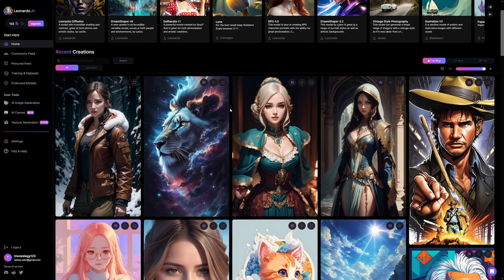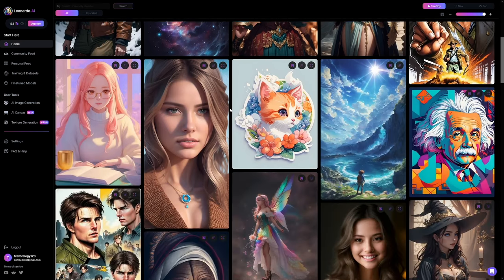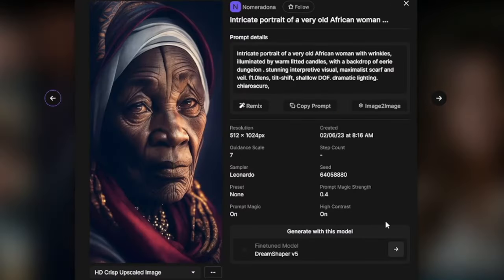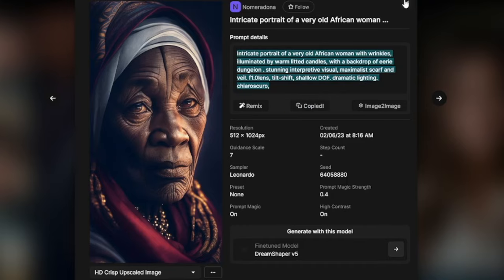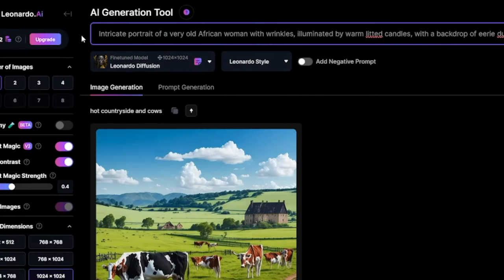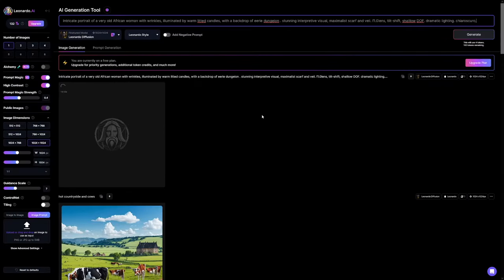Once you get inside, just have a look at this — this is crazy, so good quality. If you want to create something similar to a certain style, you just copy that prompt. Let me show you — I'm going to copy this prompt, go to AI image generation, paste it, and click enter. Leonardo is going to make me something similar to what I've chosen. Of course, it's never going to be the exact same picture, but the style is really similar. So if you like a certain style, you can just replicate it.